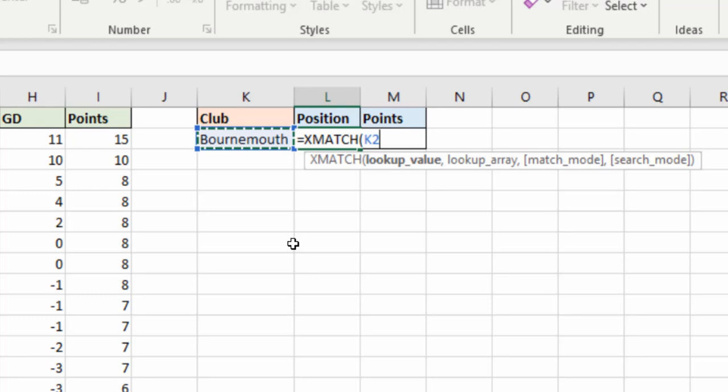I'm going to use a drop-down list in that cell and we can change that. I'm going to fix that cell so that I can use it in the points task in the cell next door.